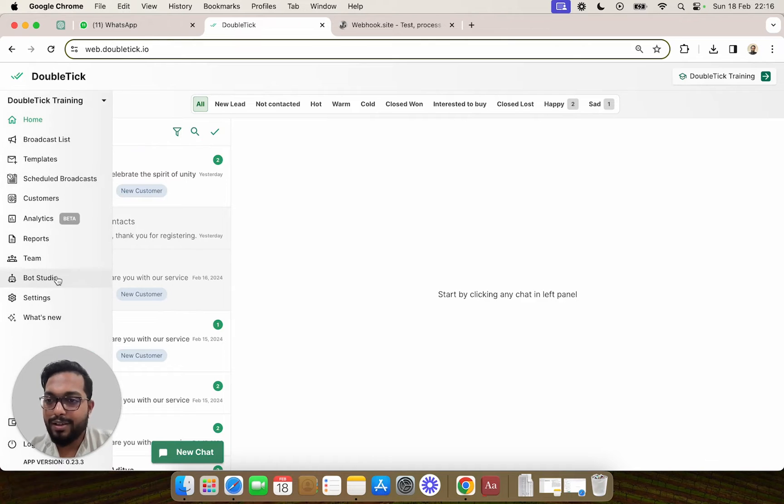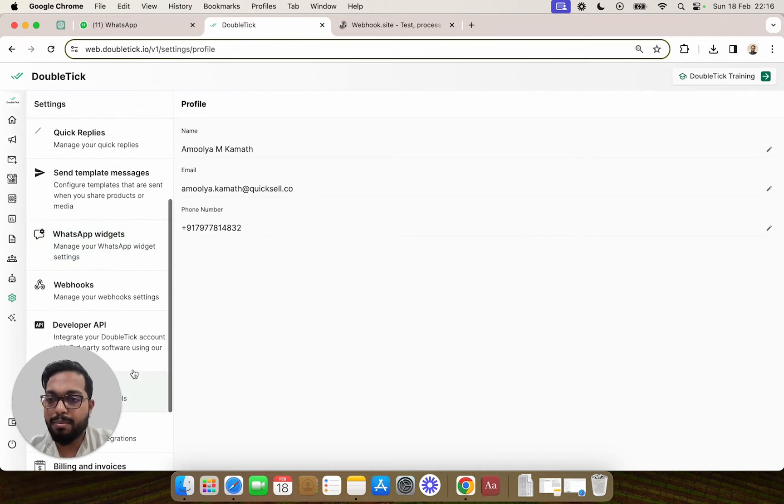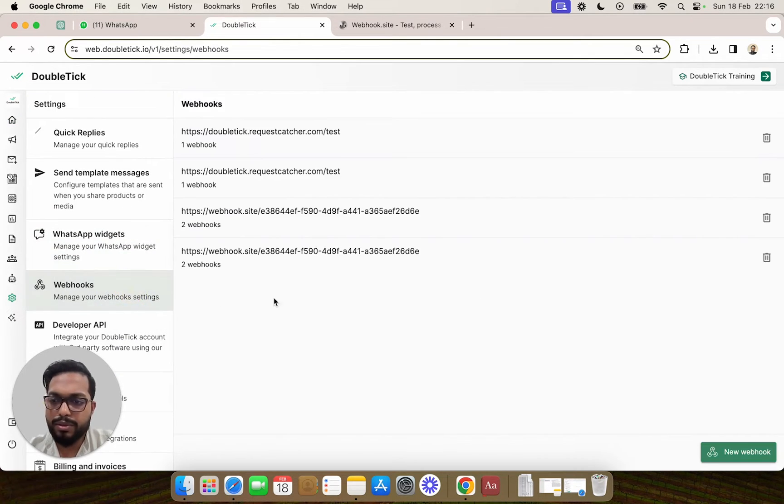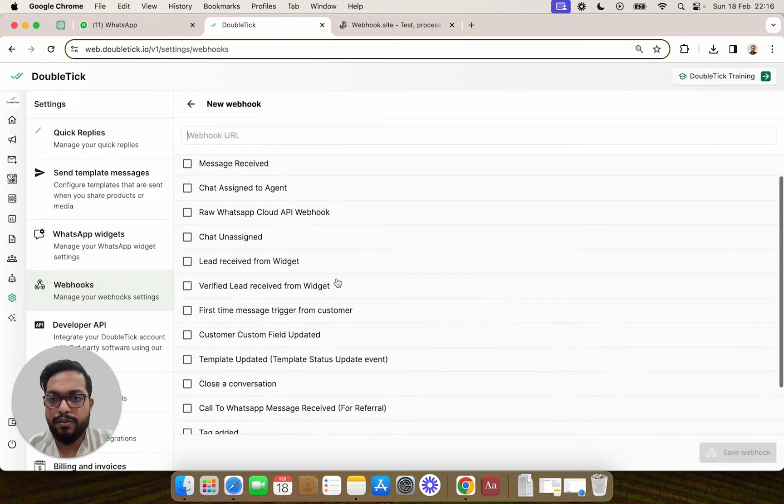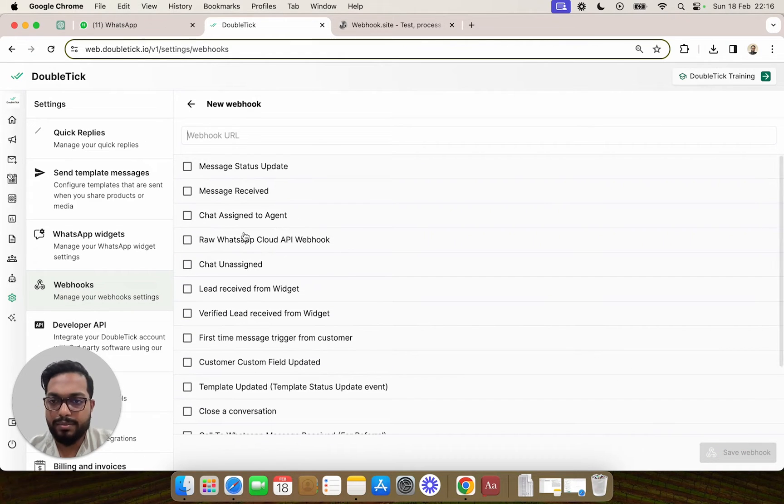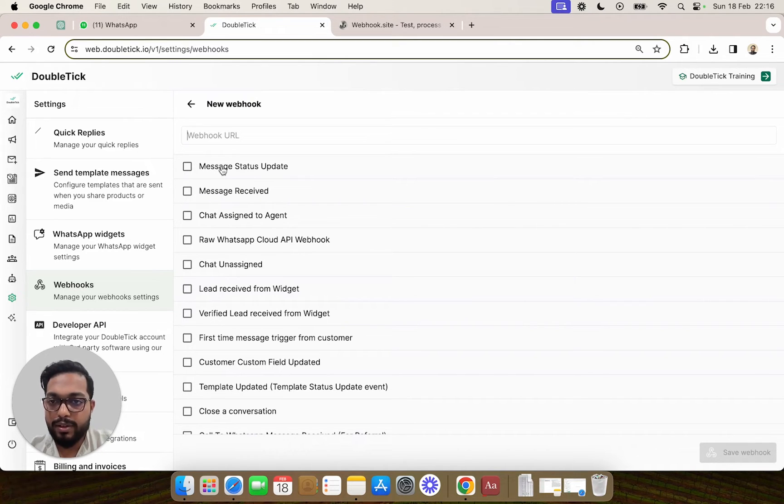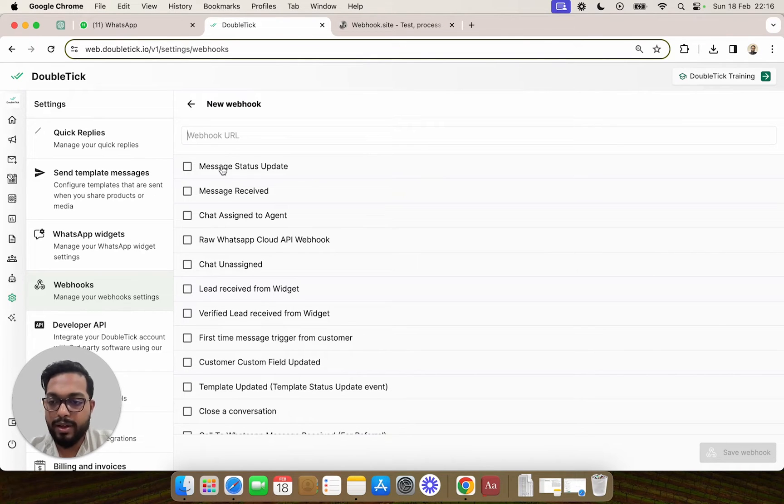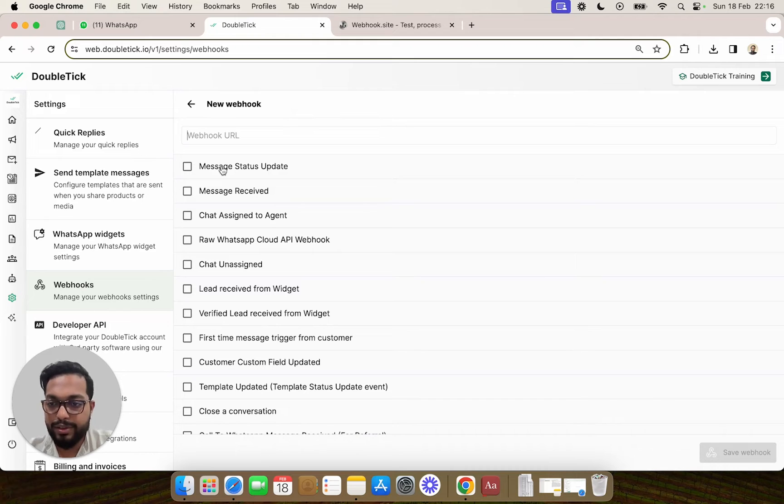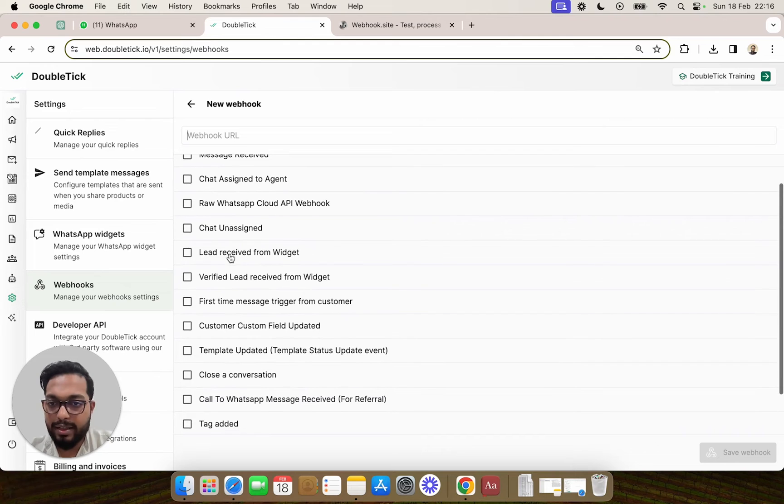Similarly, you can in the settings section add multiple webhooks on different events. For example, whenever a message is being received on DoubleTick, whenever there is a status update change on DoubleTick from read to unread or closed conversation statuses.